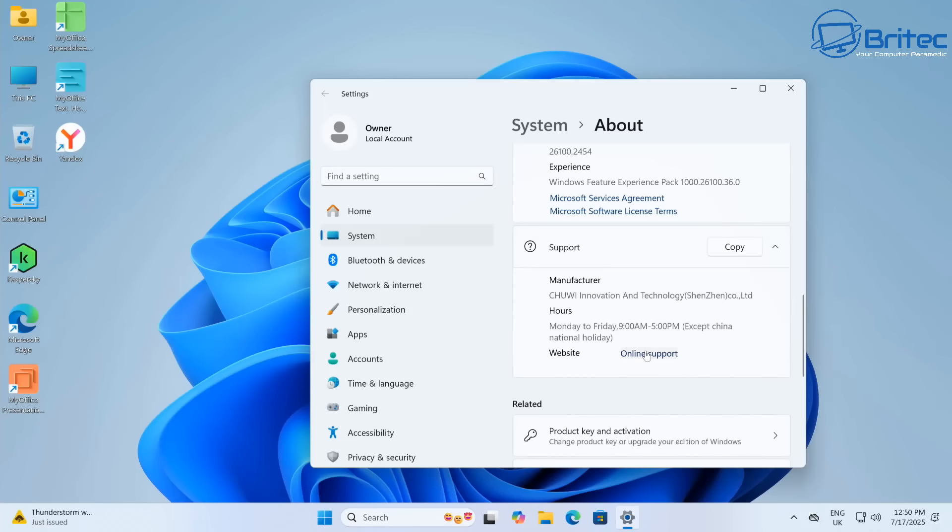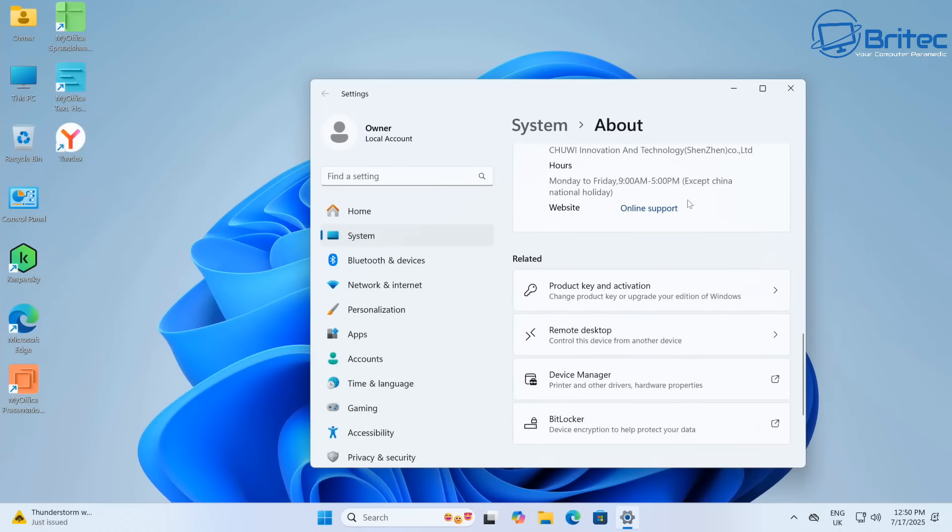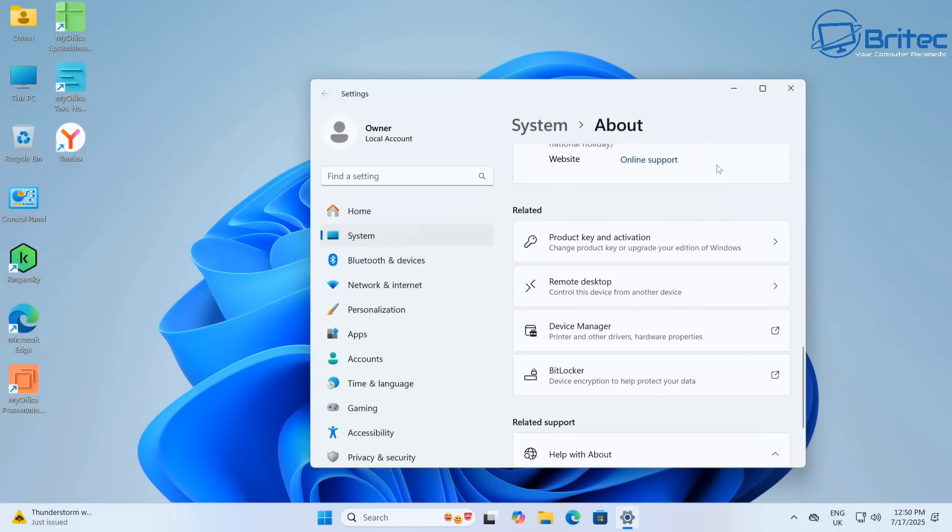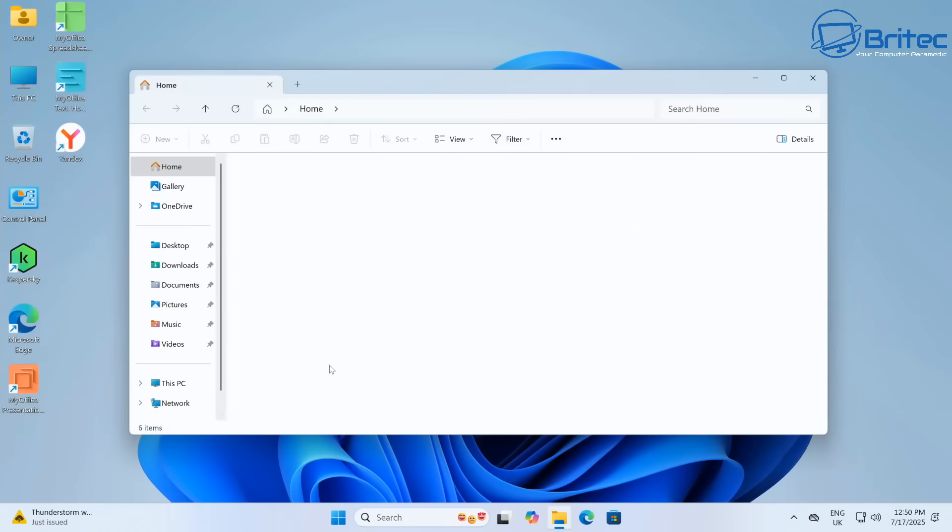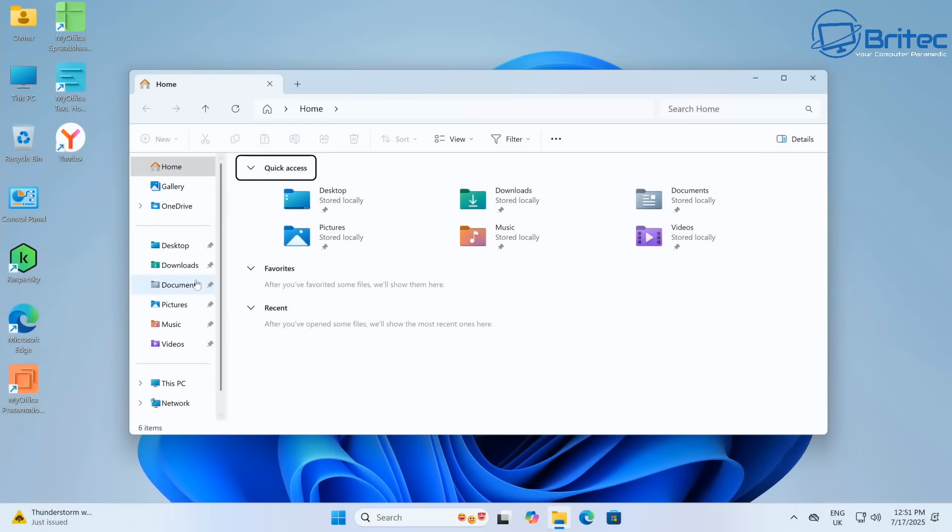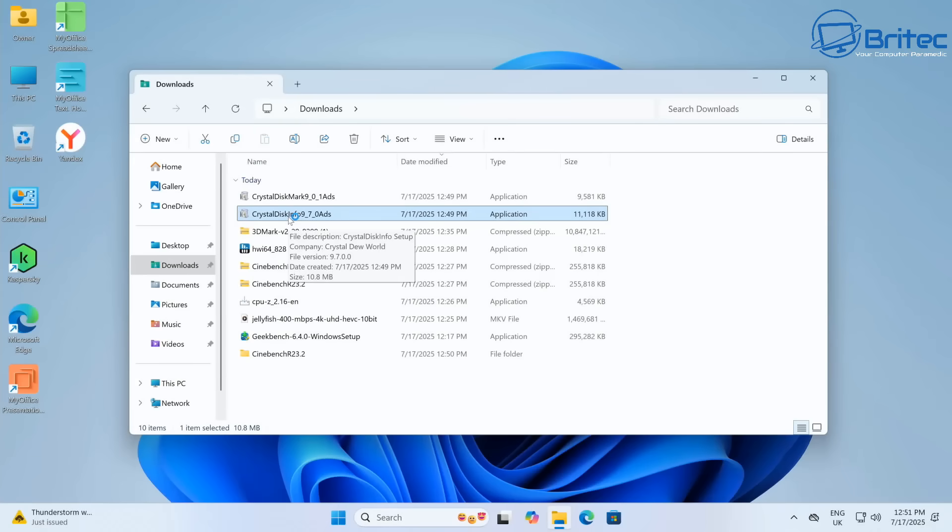This unit is on offer at the moment. If you get the 16 gigabyte version with 512 gigabytes of storage, which is what this one is, it's 387 English pounds, which is very cheap for a mini PC with an i9 processor. Let's show you some of the benchmarks.